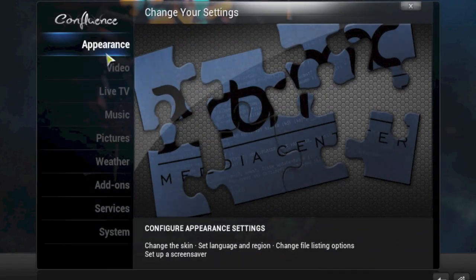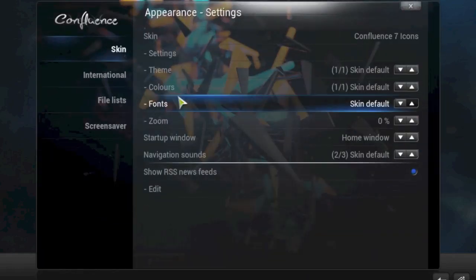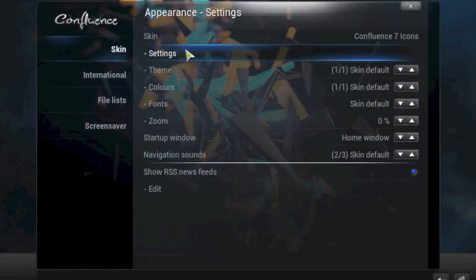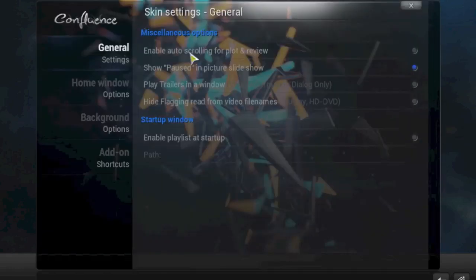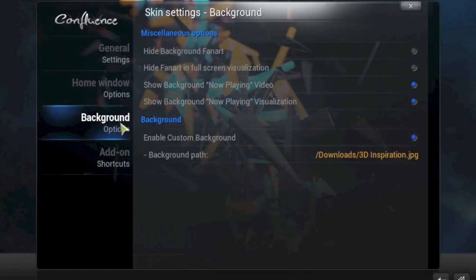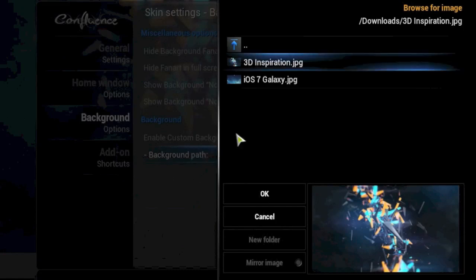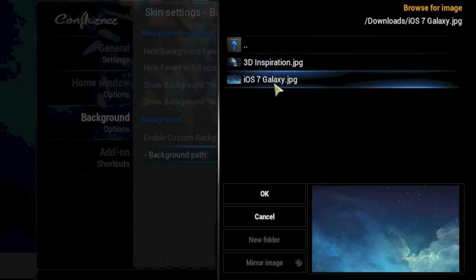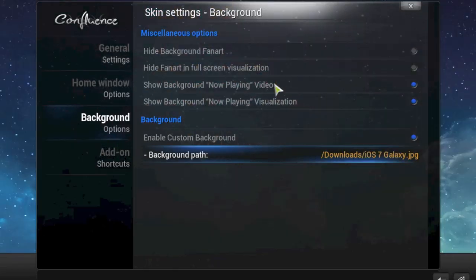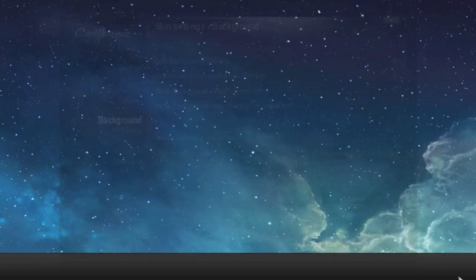Let's go and do it again, let's give it another one. Appearance, skin, under skin click on settings, background, background path, and then choose your image. Okay, so now I've got the iOS 7 galaxy as my background image.